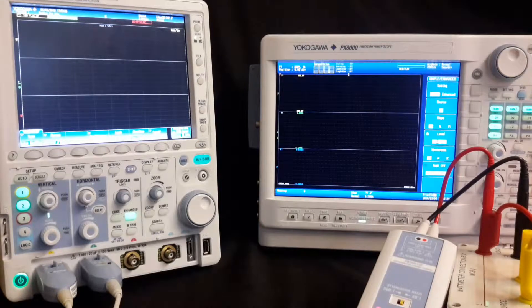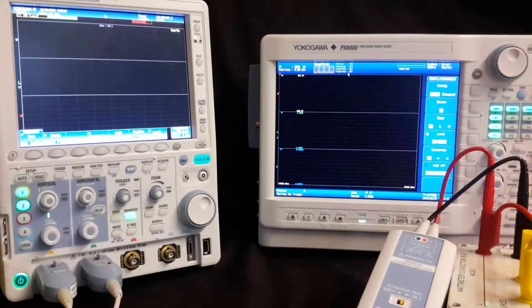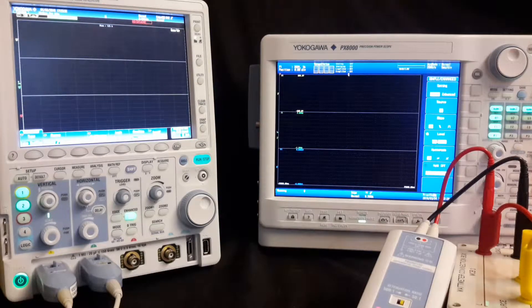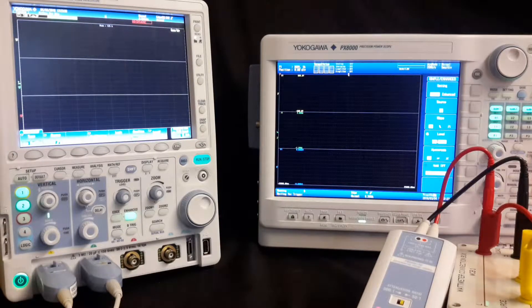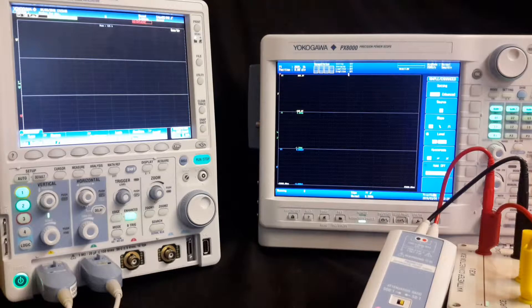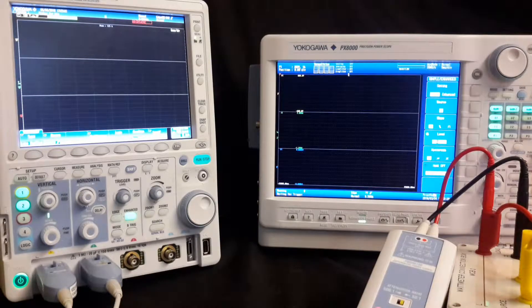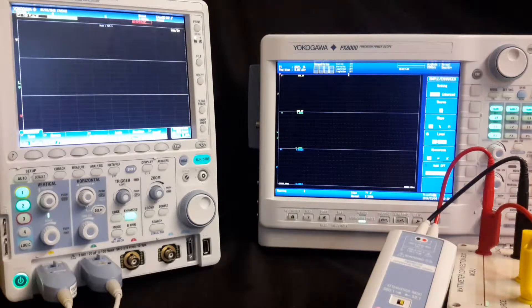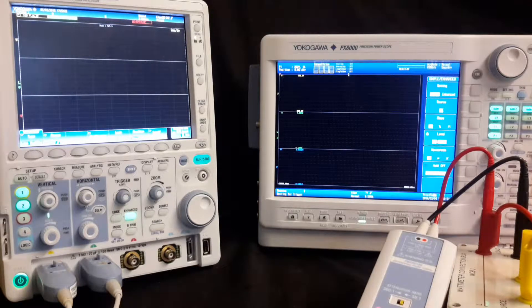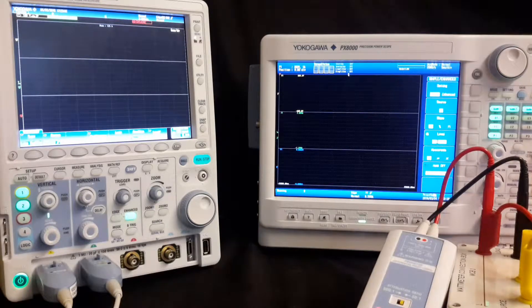Today I'm going to do a very quick demonstration showing the differences of measuring inrush currents between an oscilloscope and the PX8000 precision power scope.